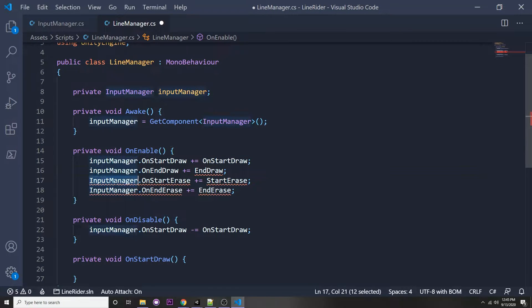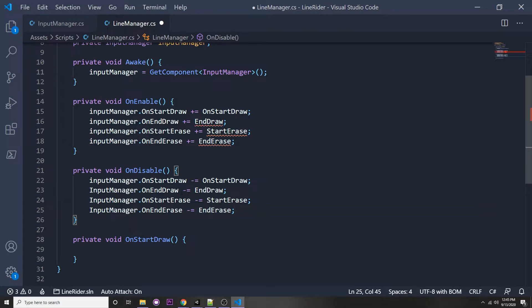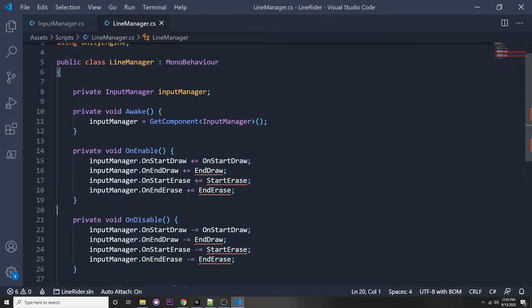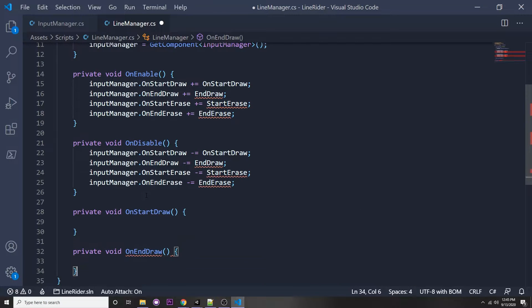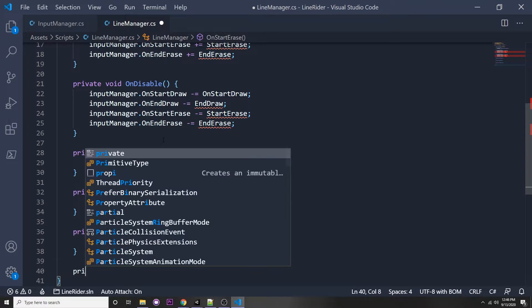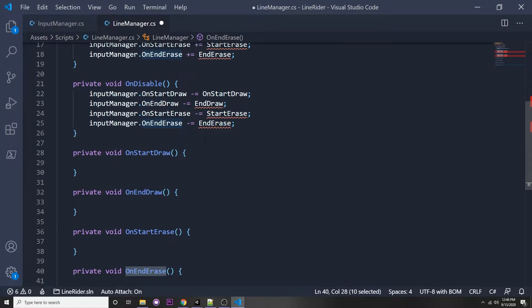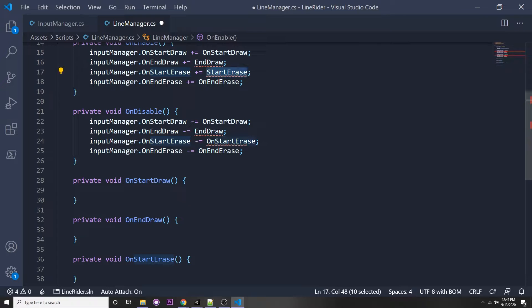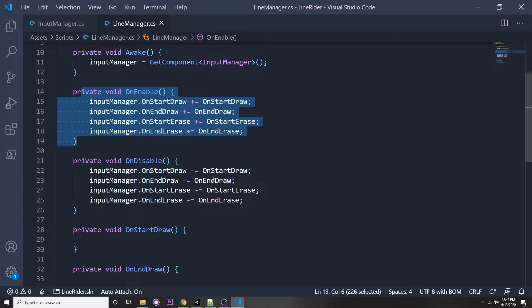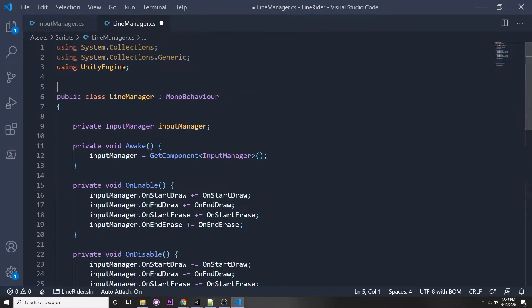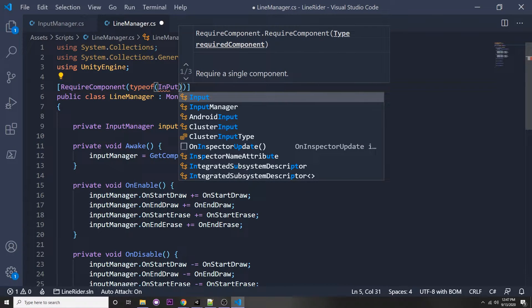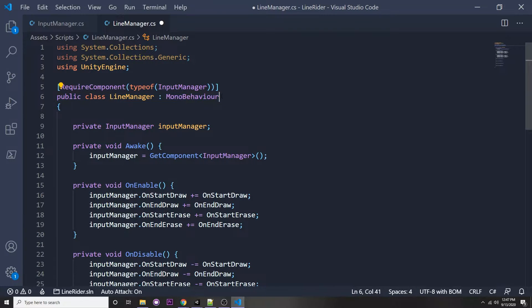Let's copy in the OnEnable and OnDisable subscriptions and replace the static reference with our member variable. We need functions for these, so I'll make private void OnDraw, private void OnStartErase, and private void OnEndErase. Also, on top of our class we can say RequireComponent, typeof InputManager, so that an input manager must be attached to this game object to use the line manager — good as a safety check.